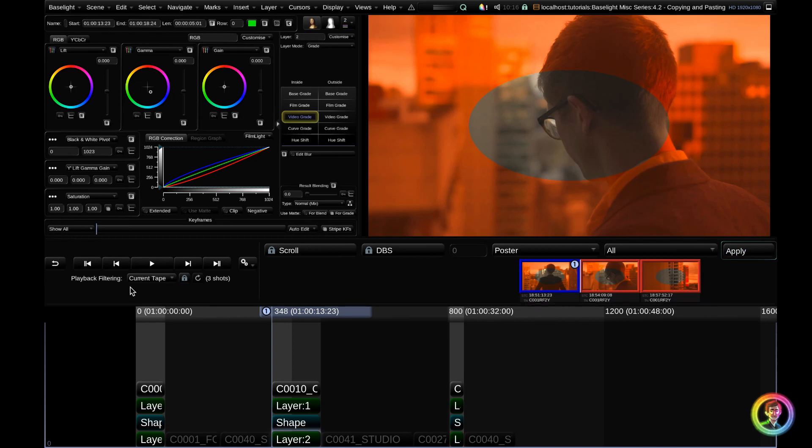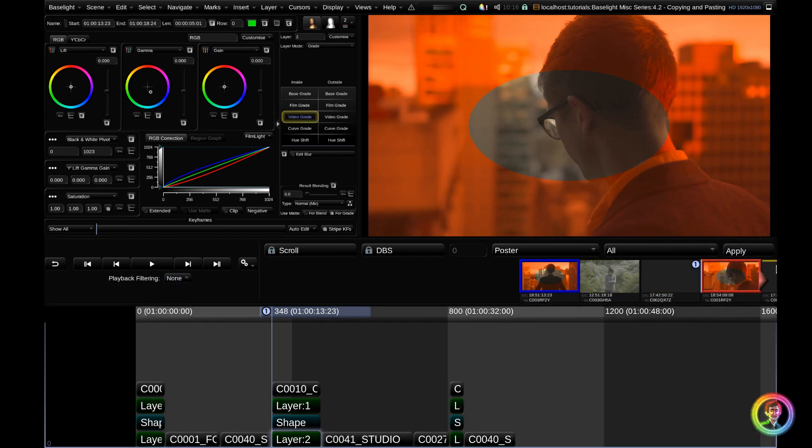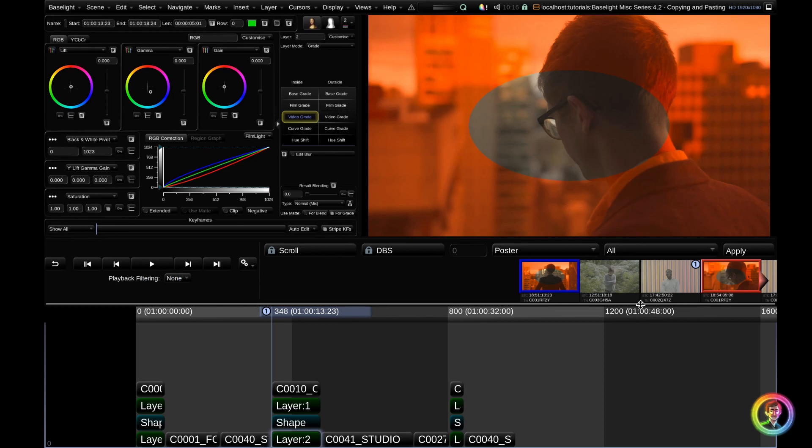I'm going to go to my playback filter and hit none. And now my timeline and my cuts view returns to normal.